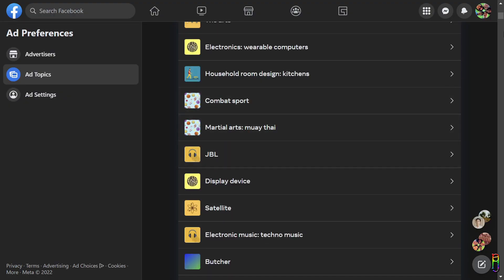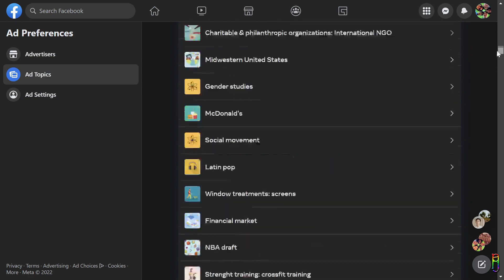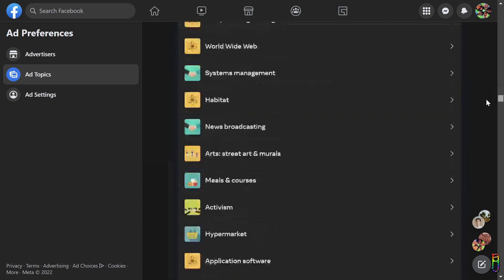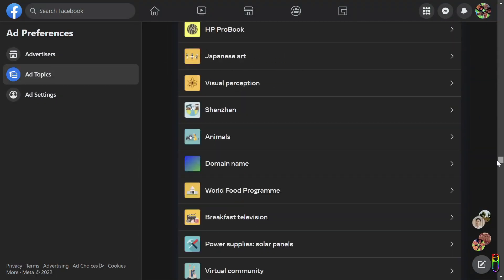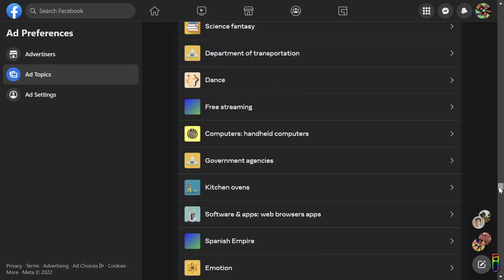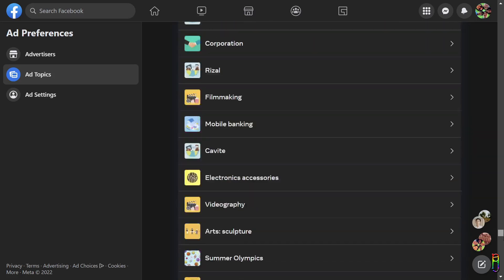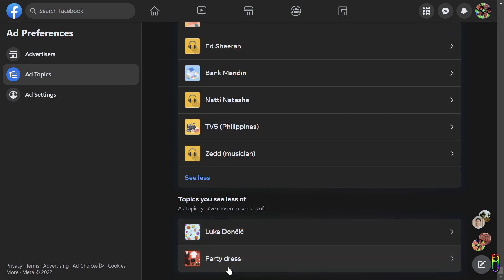Another unfortunate thing about this is this data is huge, and there's also no way to set them to see less in bulk. You will need to do it one by one, so you will really need to allocate time to clean up your ad topics. See here, I might have about a thousand topics listed here. It's a long list. Below you will see the list of the topics that you have set to see less of.